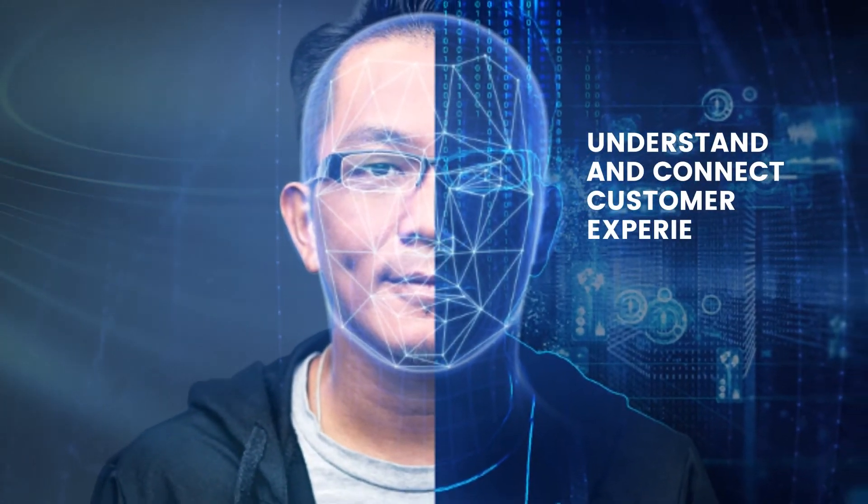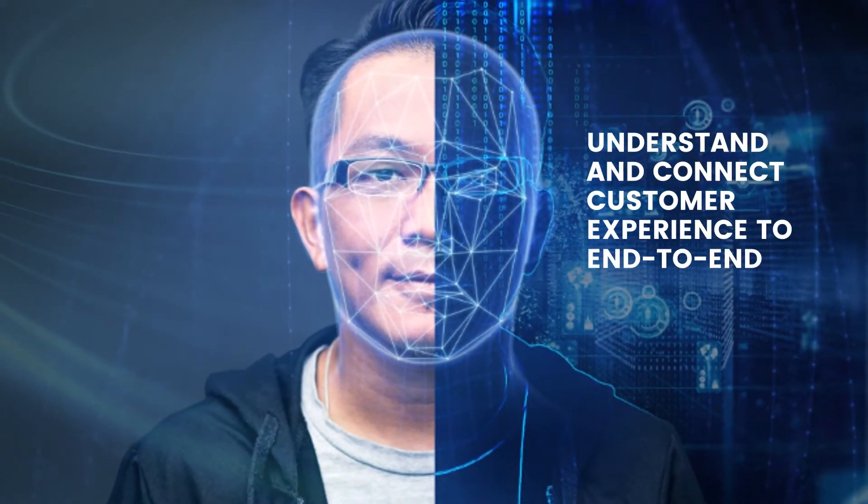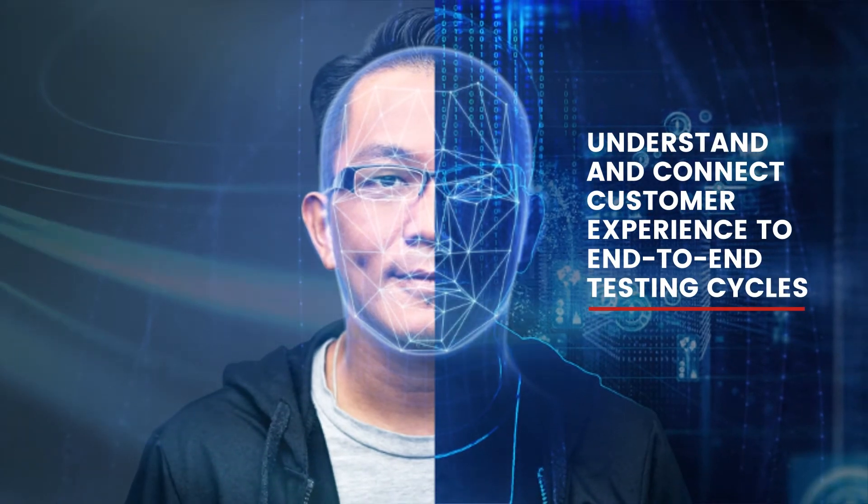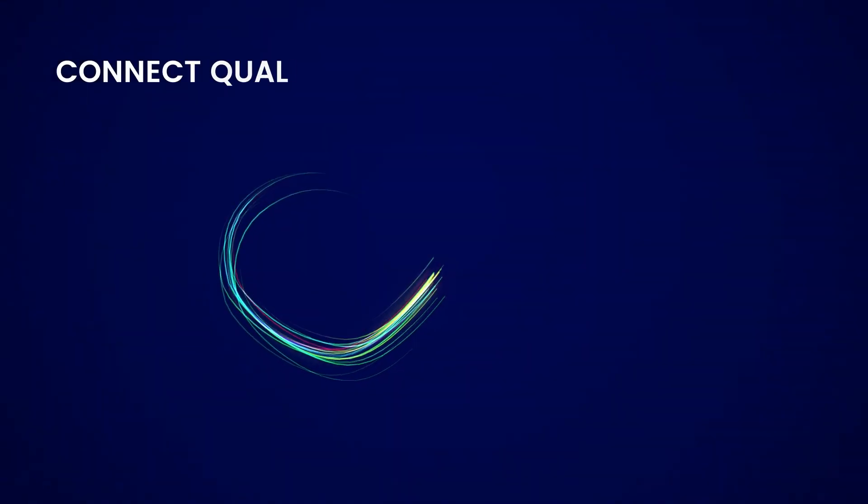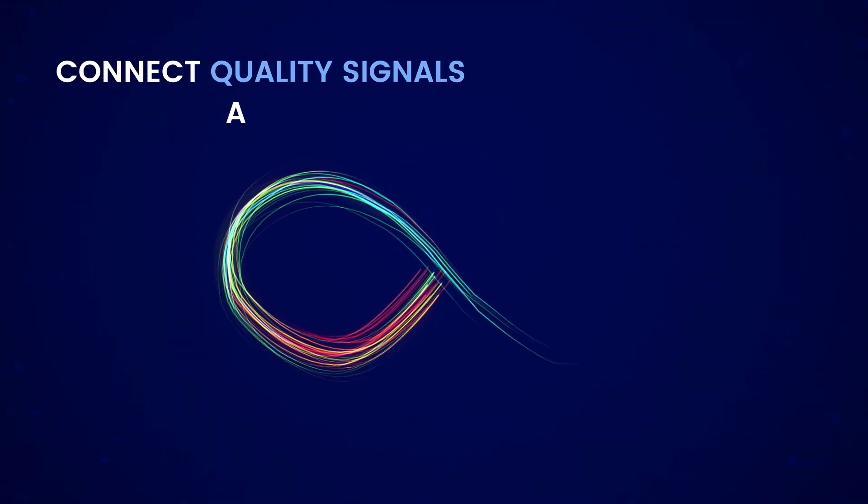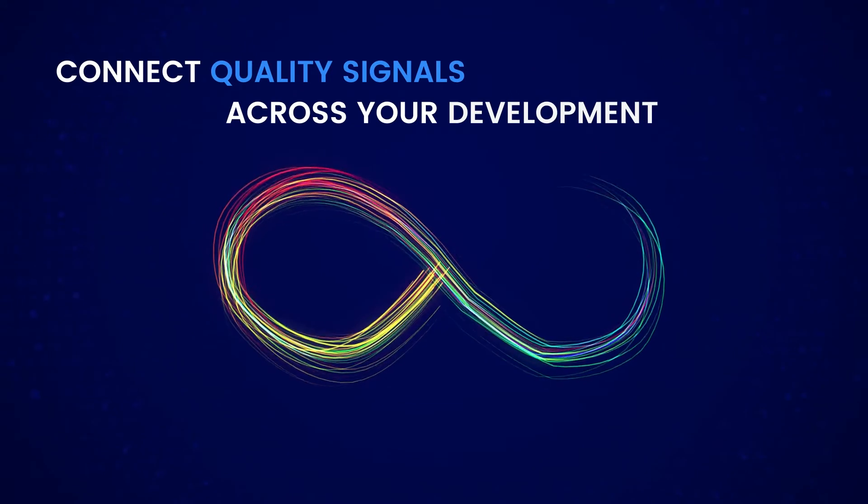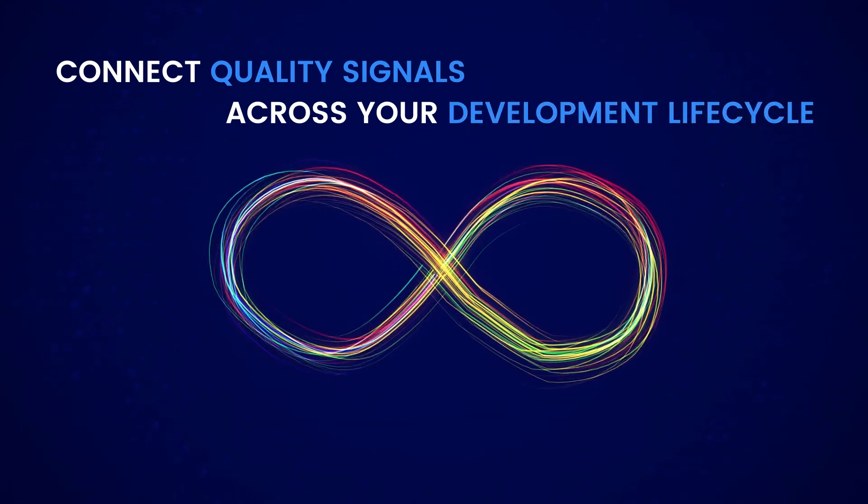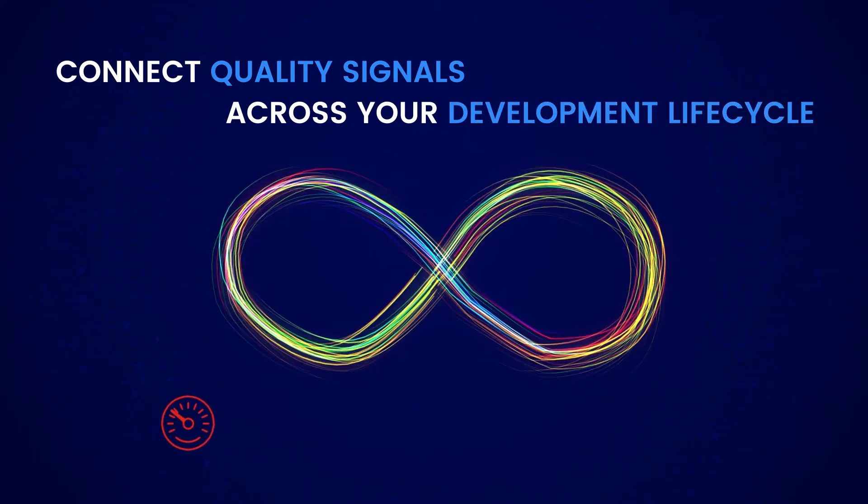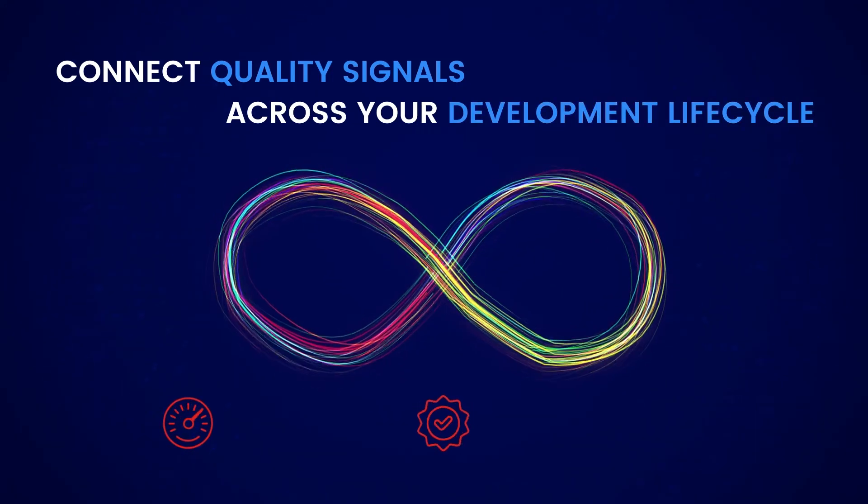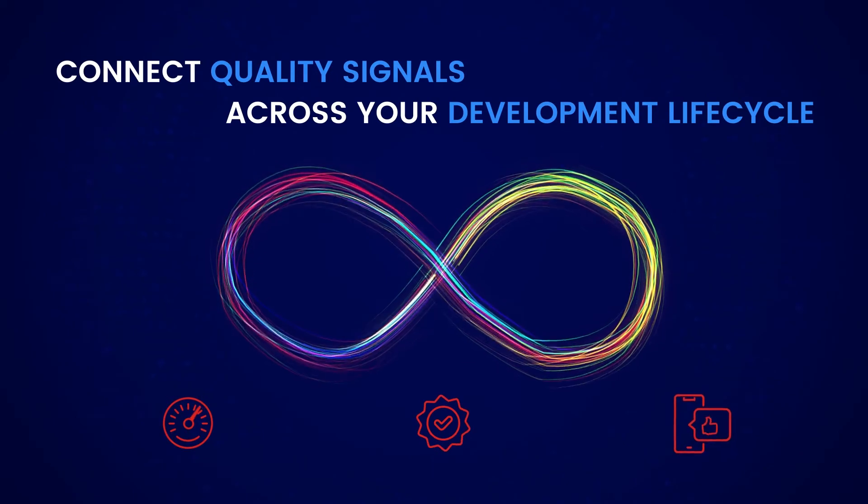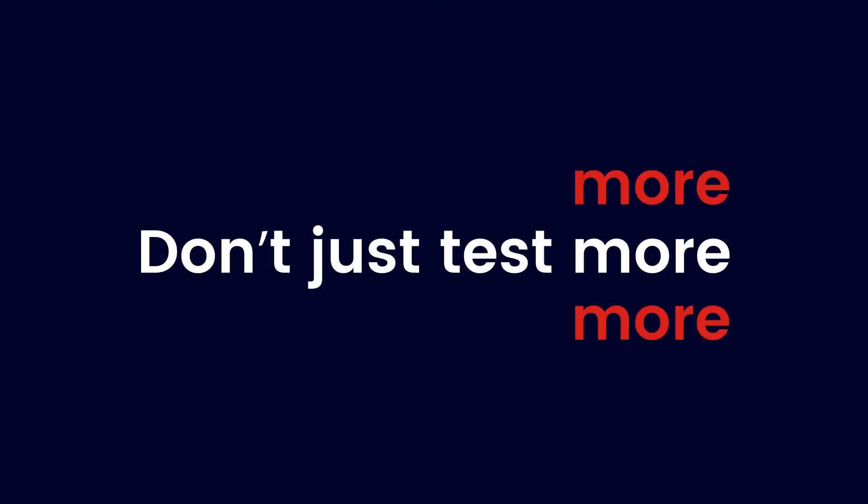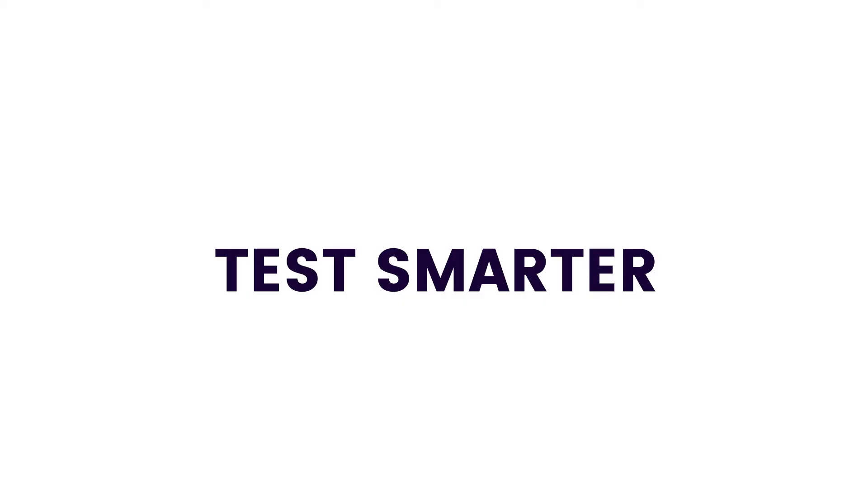Instead, you need to understand and connect the customer experience to your end-to-end testing cycles. Because when you do that, when you connect quality signals across the entire SDLC, you'll accelerate delivery while improving quality and ultimately customer experience. Don't just test more.